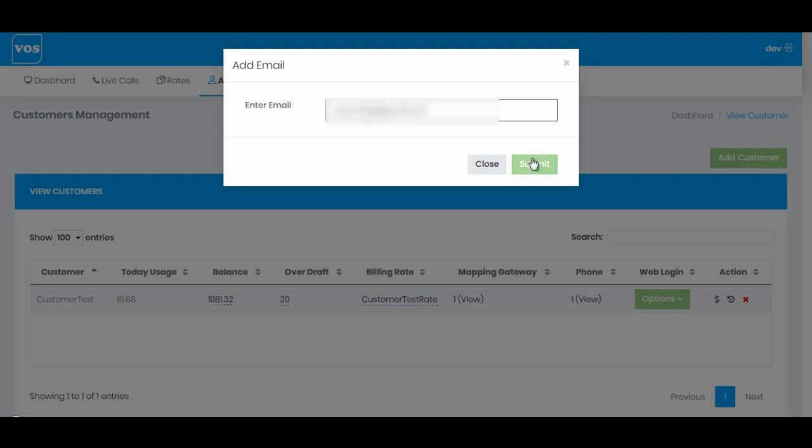Once I hit submit, an email will be sent to the user with username and password which you can use to login.